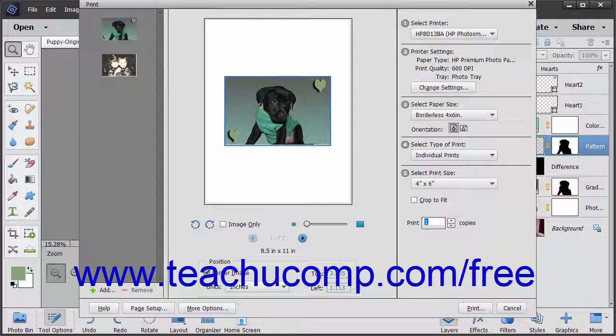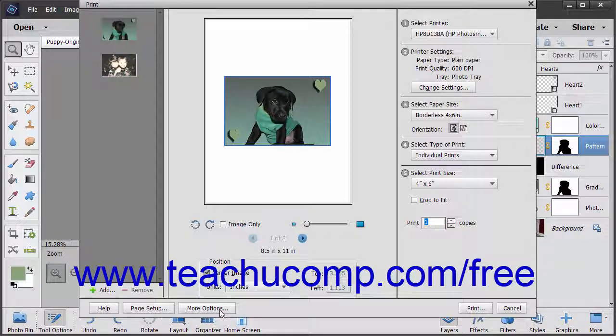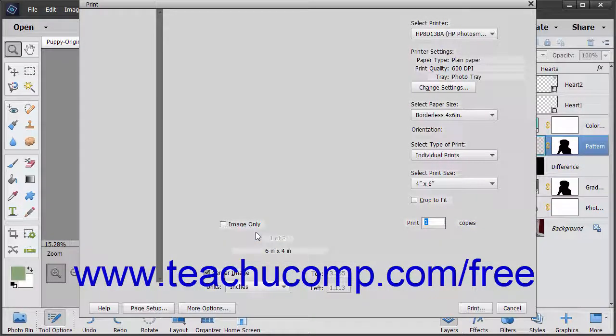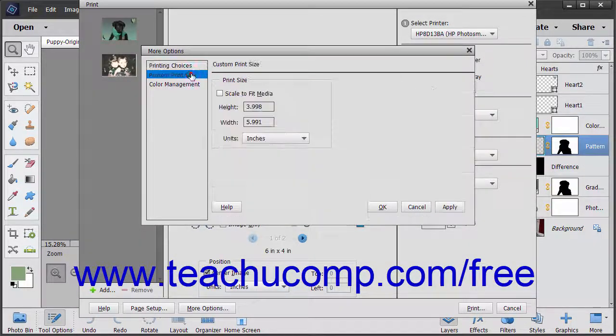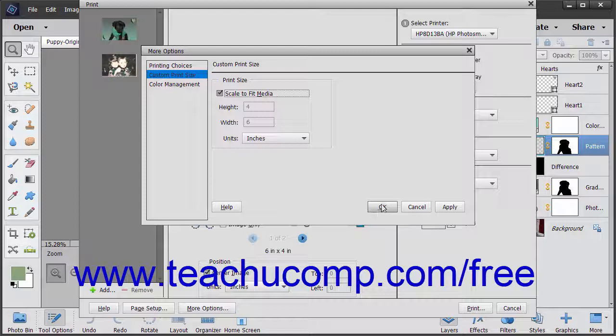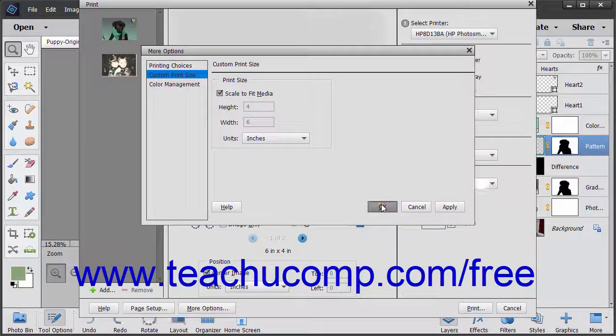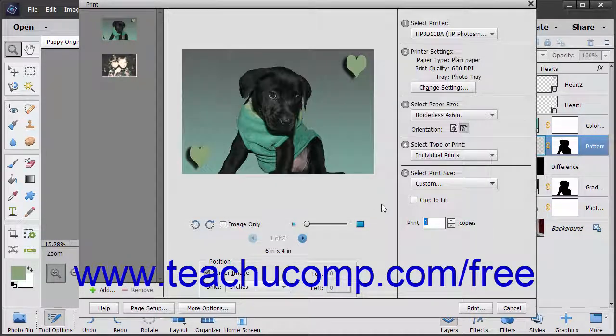To set advanced print options if you are familiar with them, click the More Options button at the bottom of the screen to open a More Options dialog box. Adjust the settings as needed, and then click the OK button to apply the settings and return to the Print dialog box.